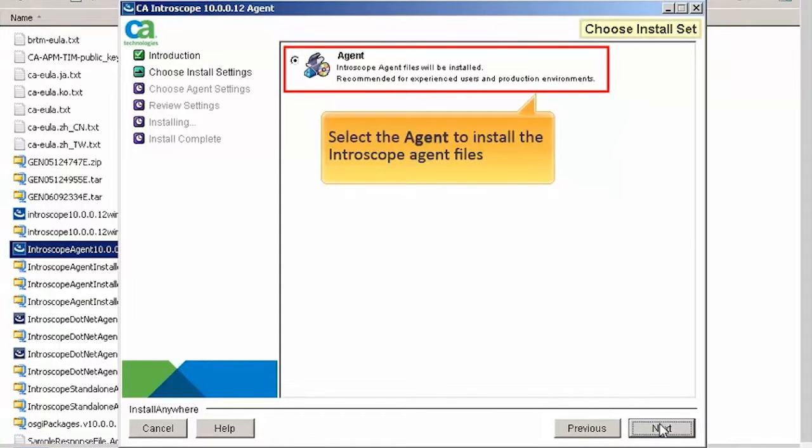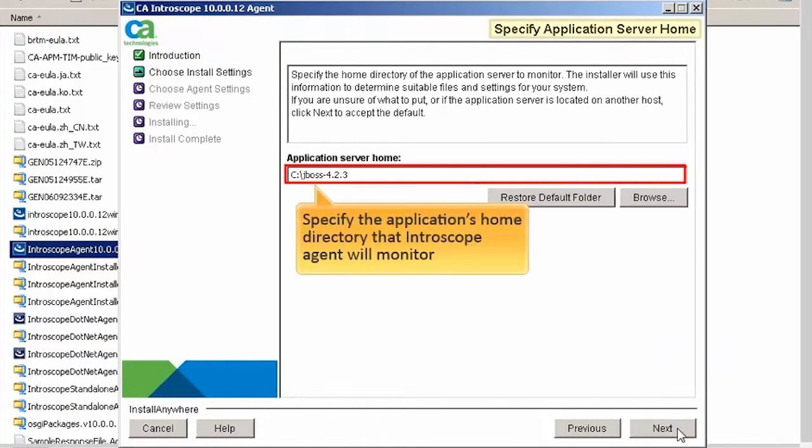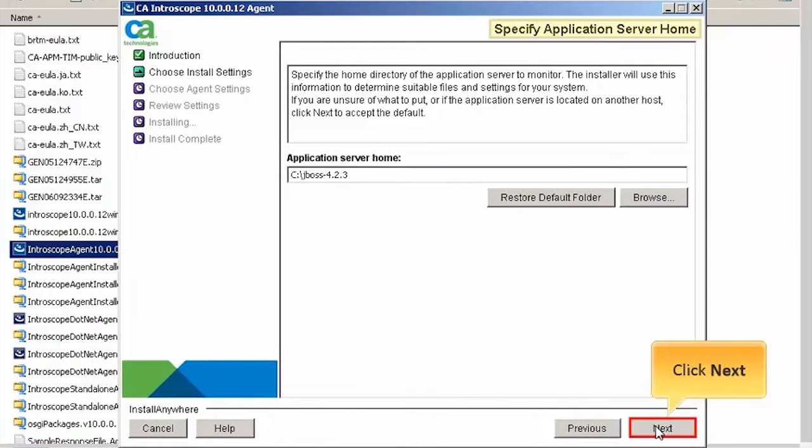Select the agent to install the Introscope Agent files and click Next. Specify the application's home directory that Introscope Agent will monitor and click Next.